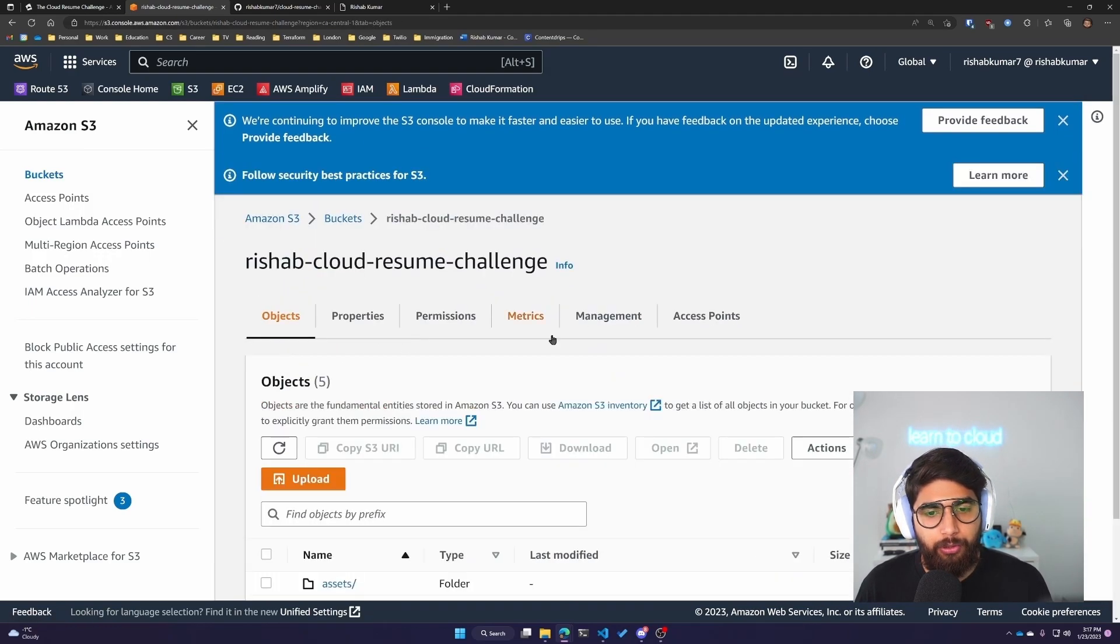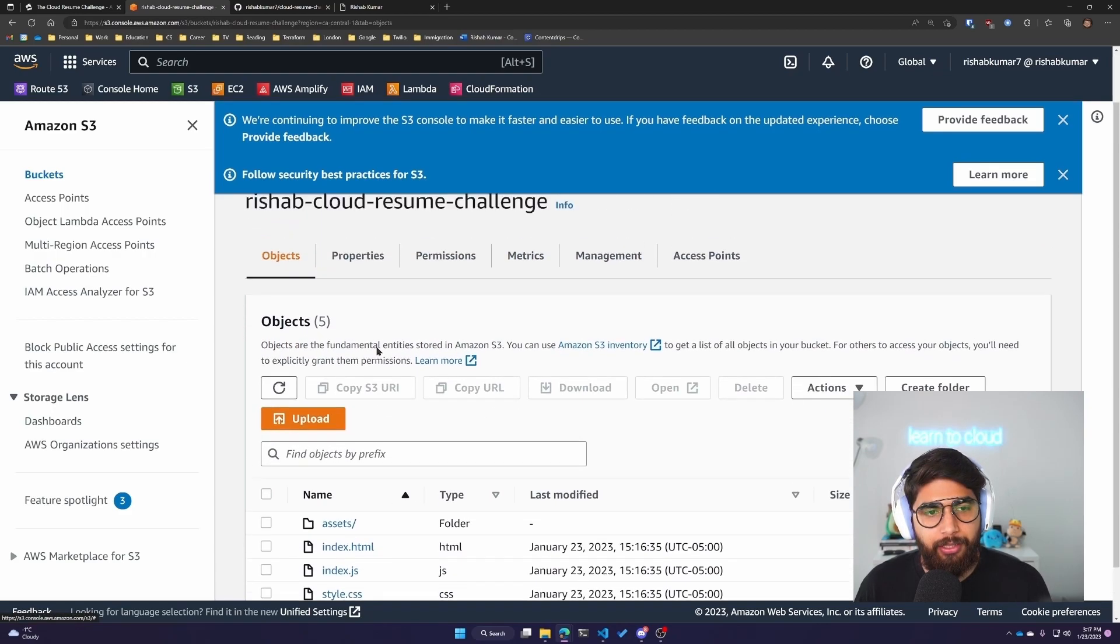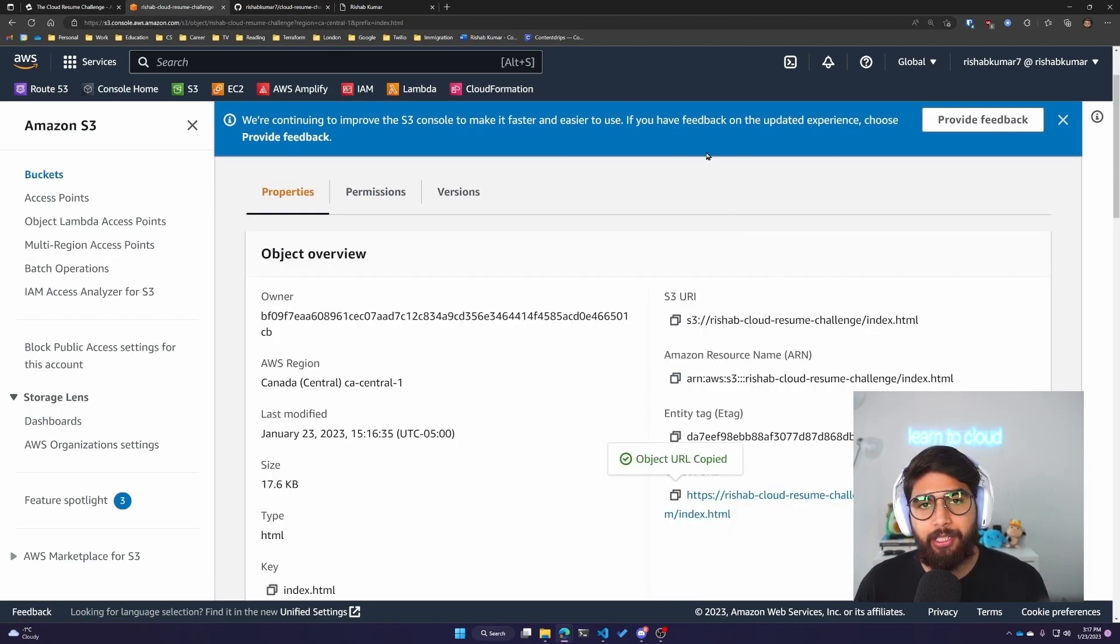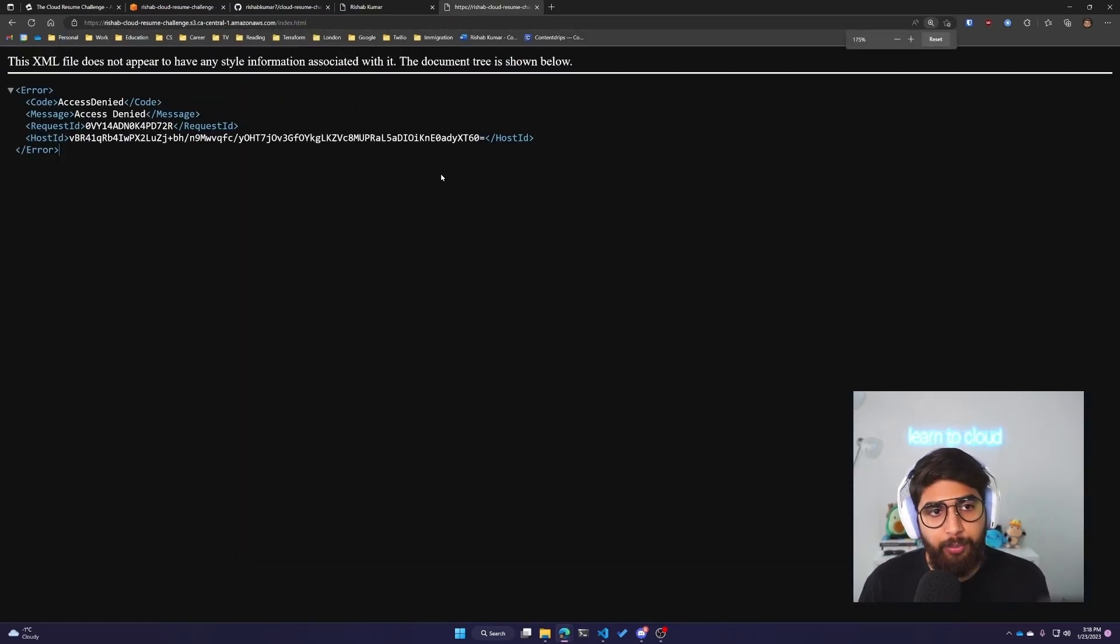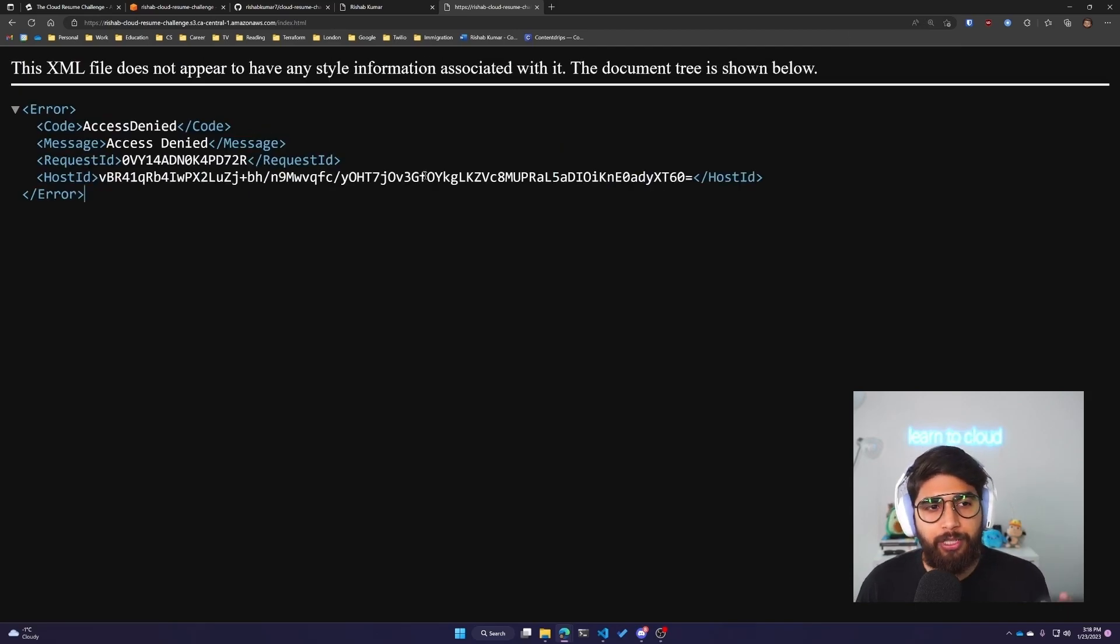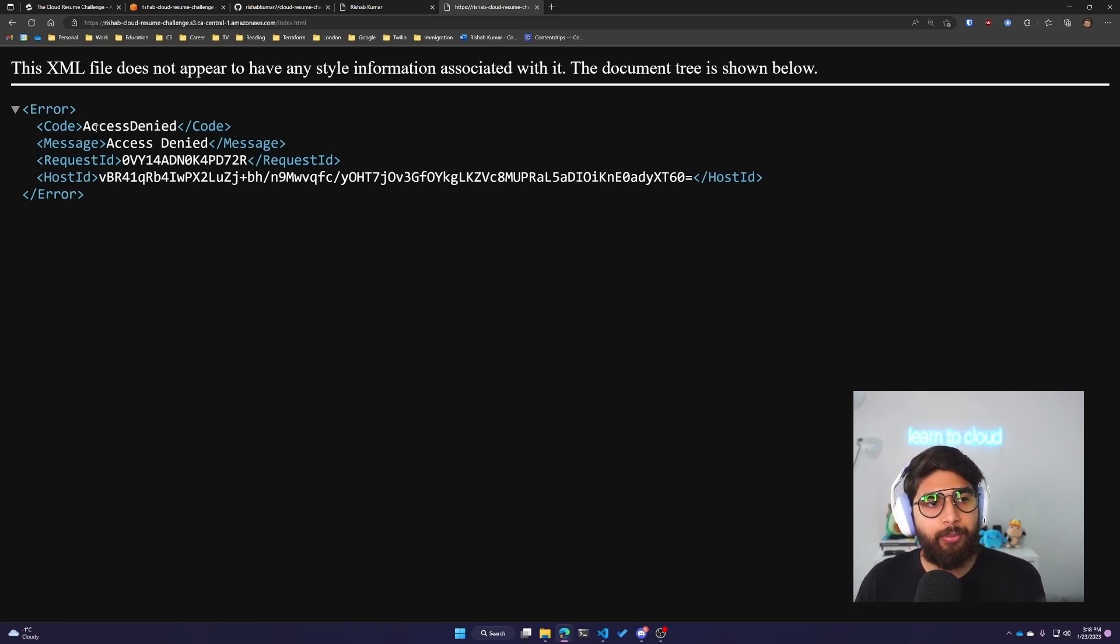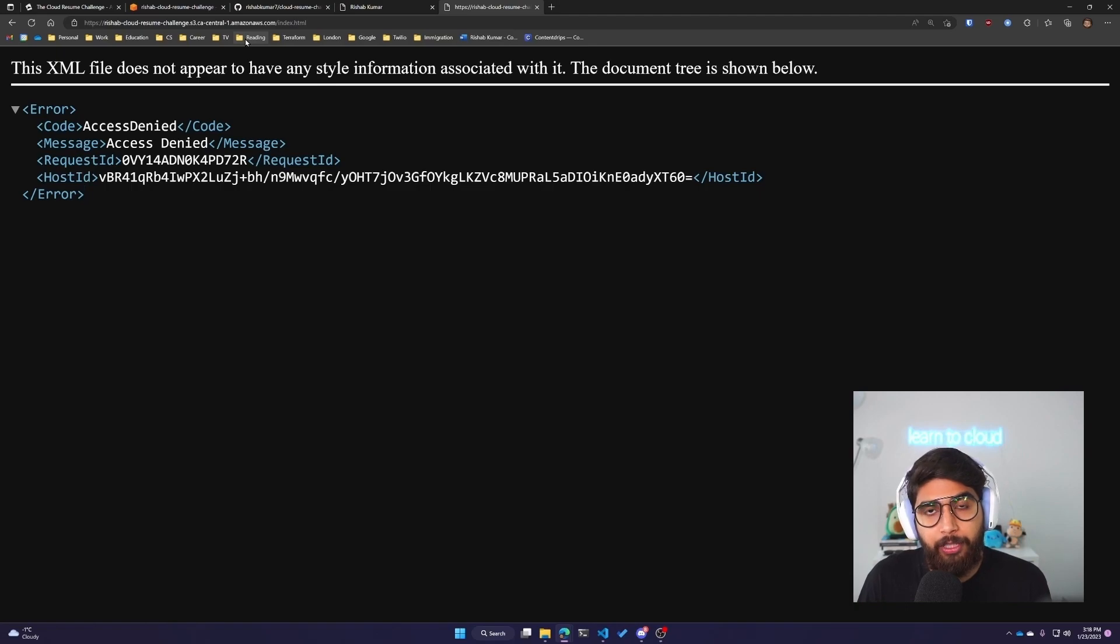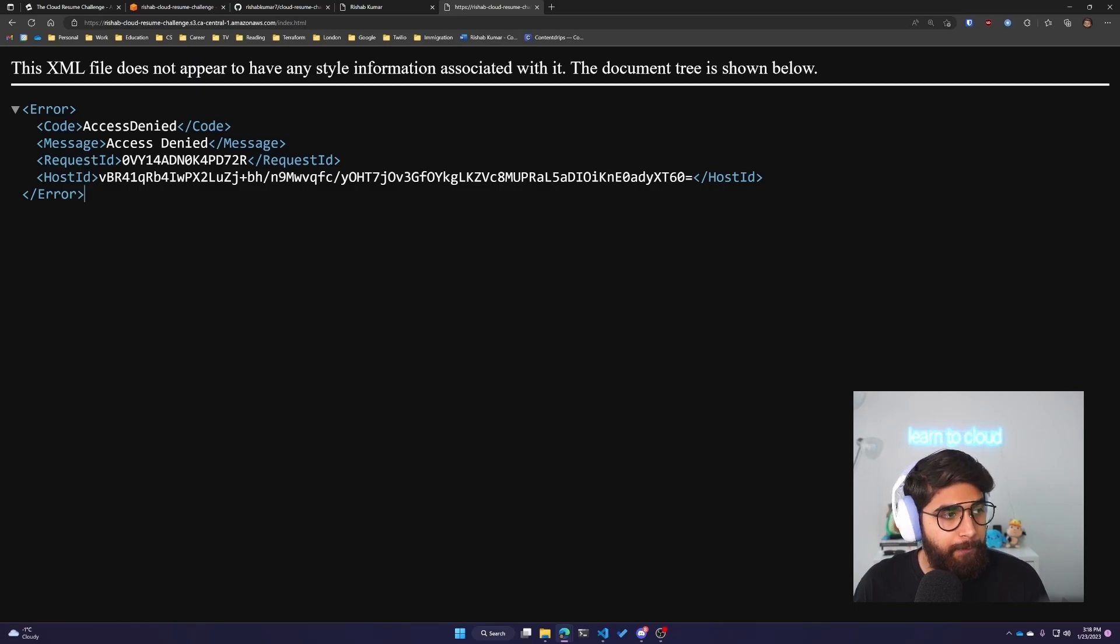If I go to objects and try to access the index.html file, we get an object URL. What you'll see is not the website, but a permission error. Remember, we didn't make our bucket public, so it cannot access our index.html. We get an access denied error. There is a way we can access this using CloudFront without making our bucket public.